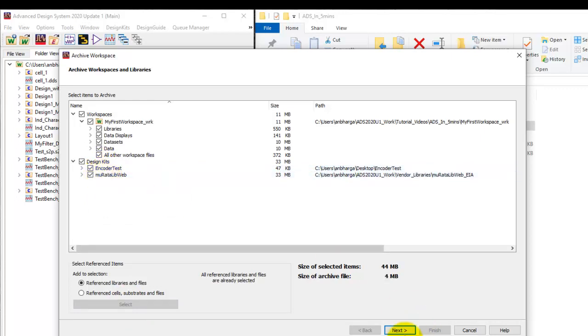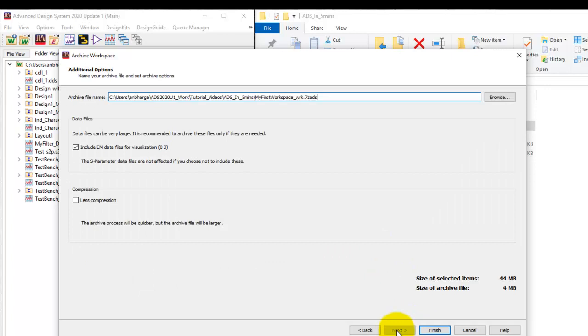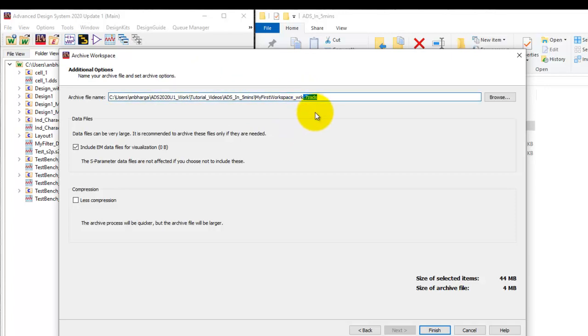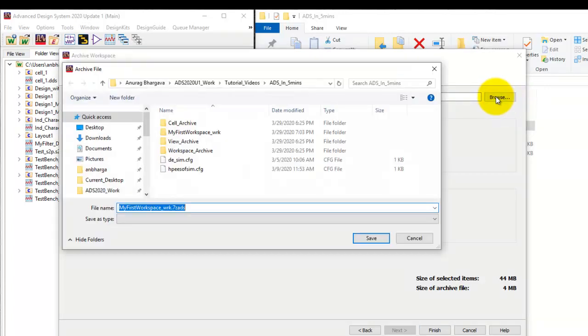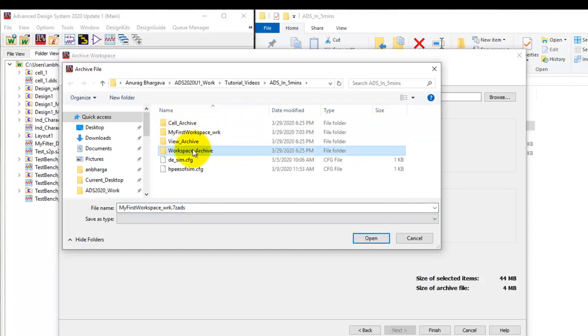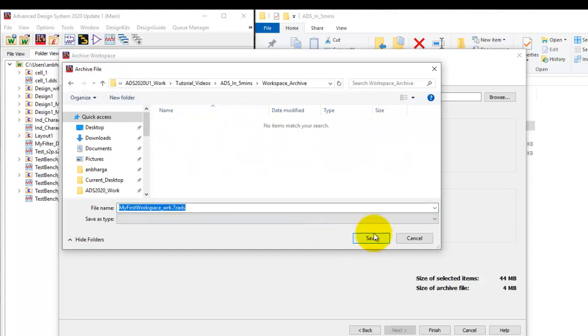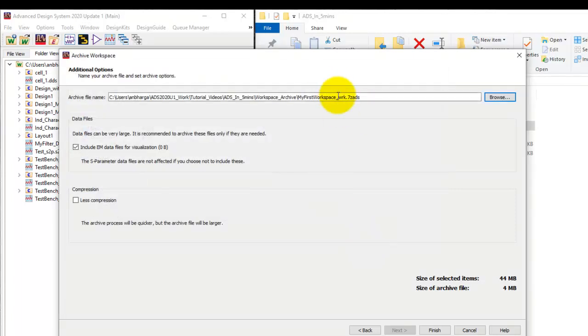Now we can go to next and under this path we will create archive file which is having extension of .7zads. Now here we will browse to the folder where we want to keep our archive. So this is workspace archive and that's where we will create this archive file.